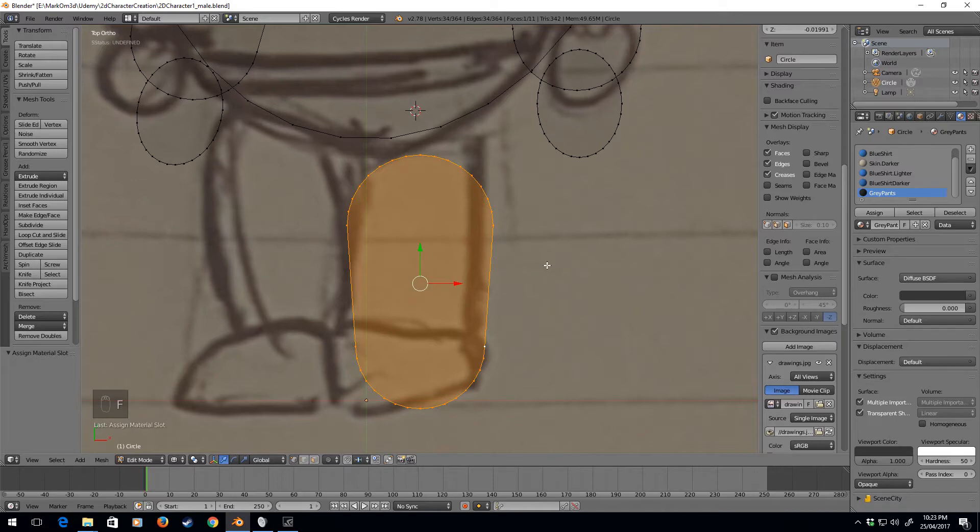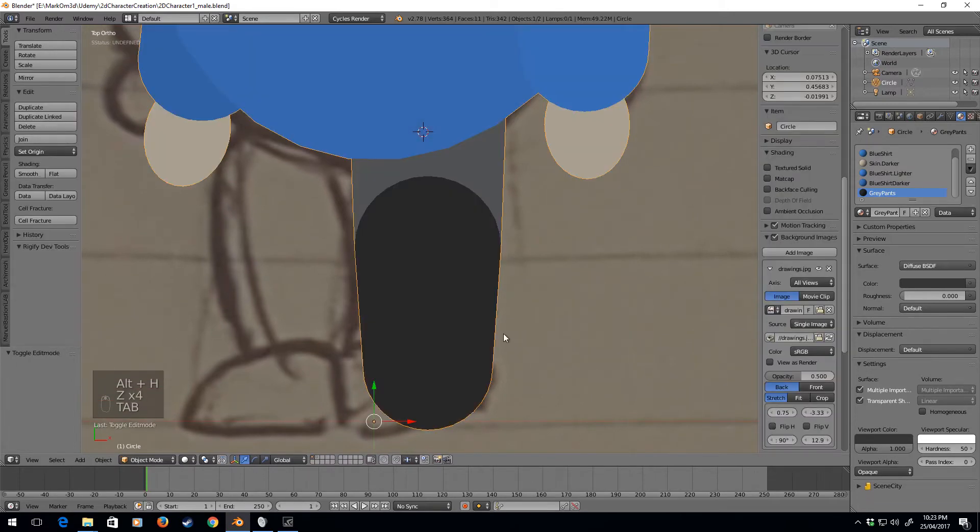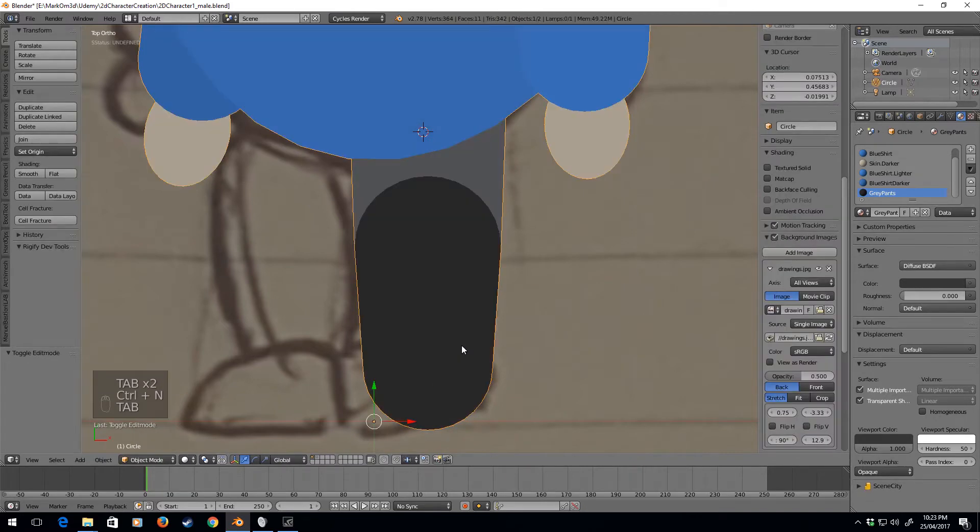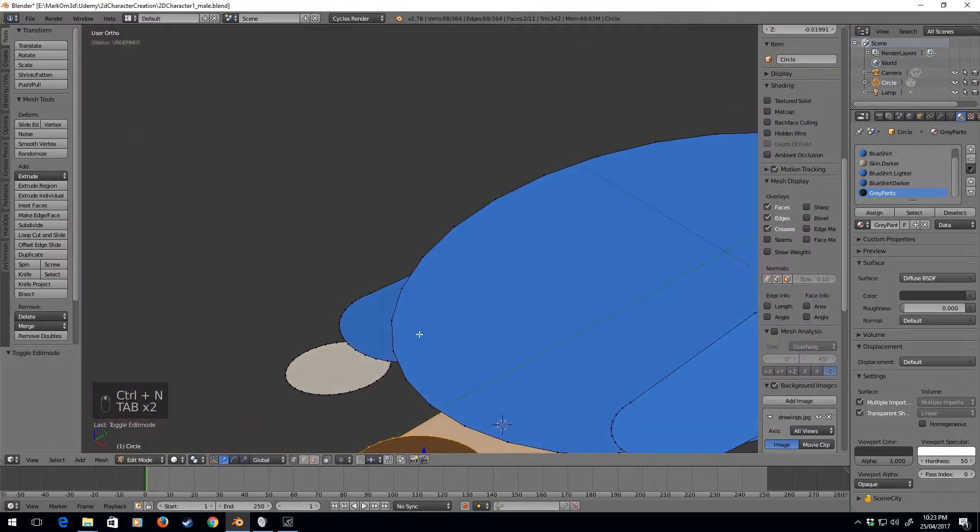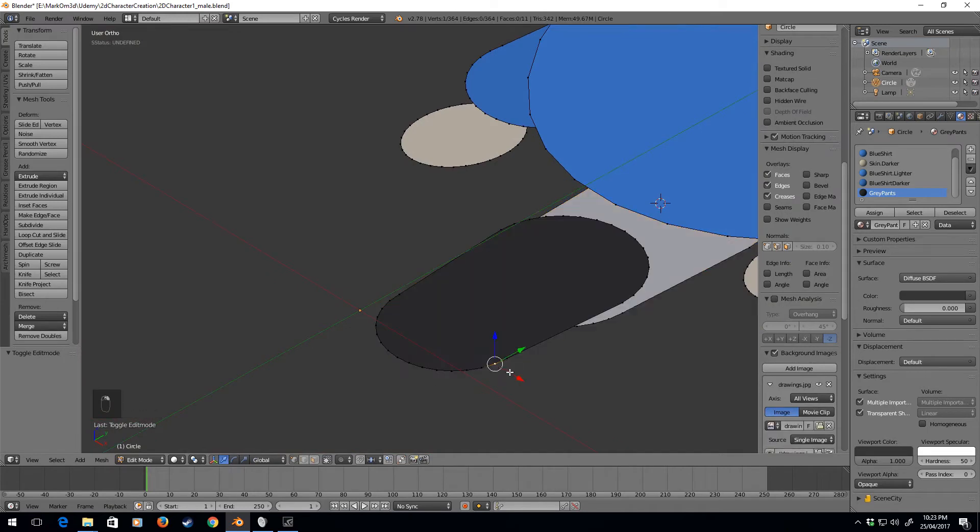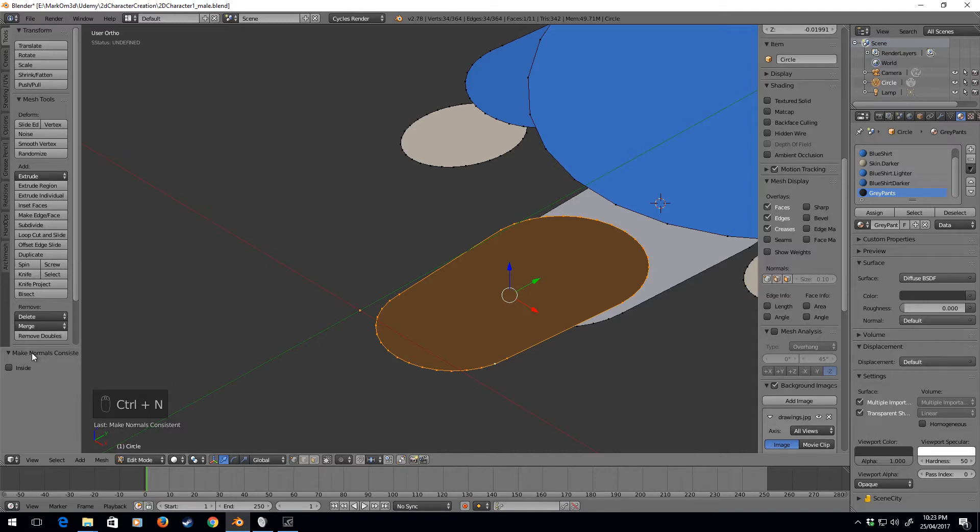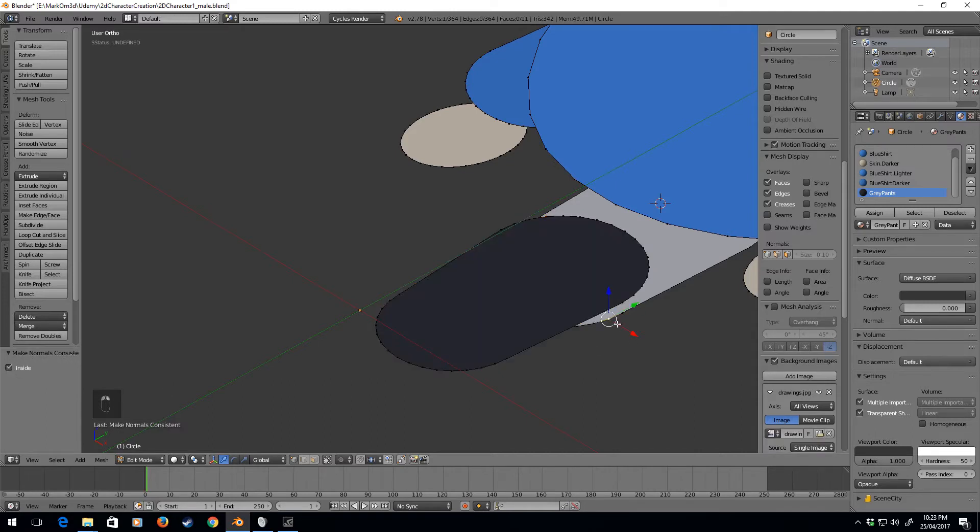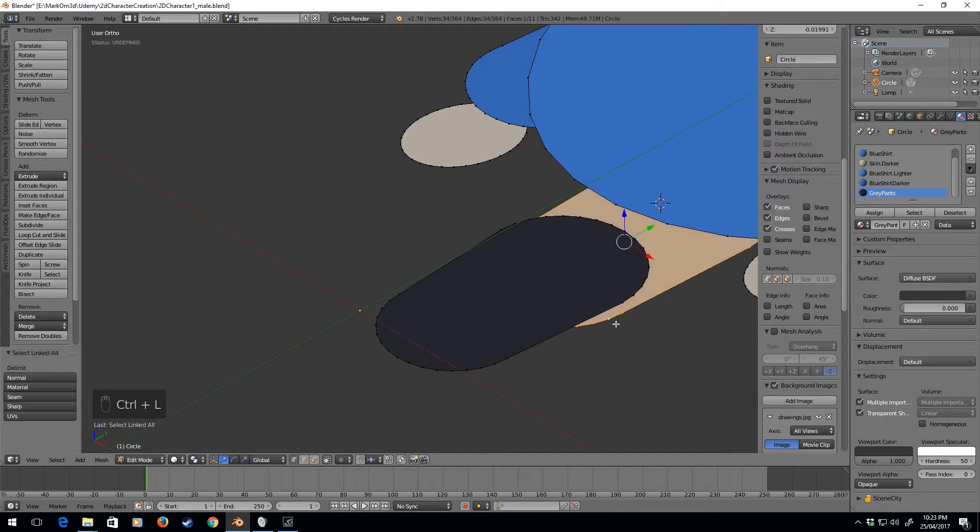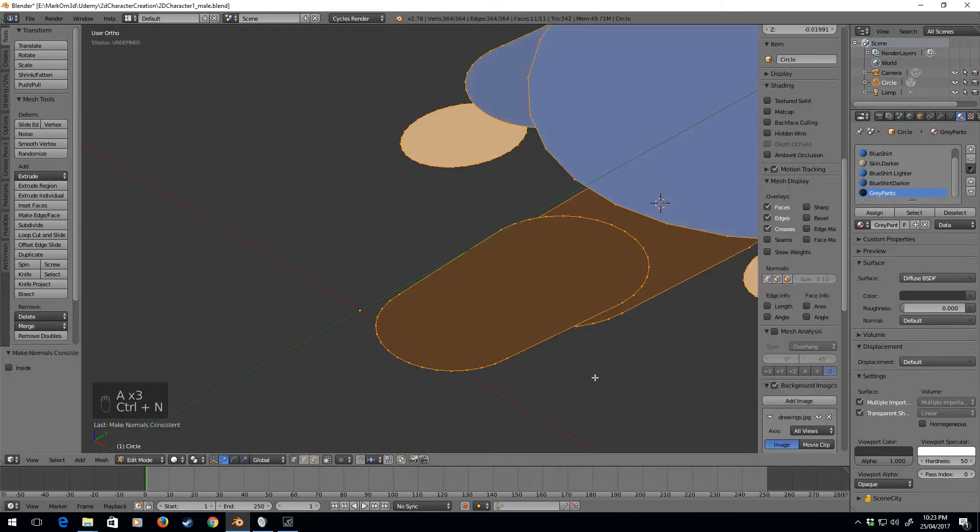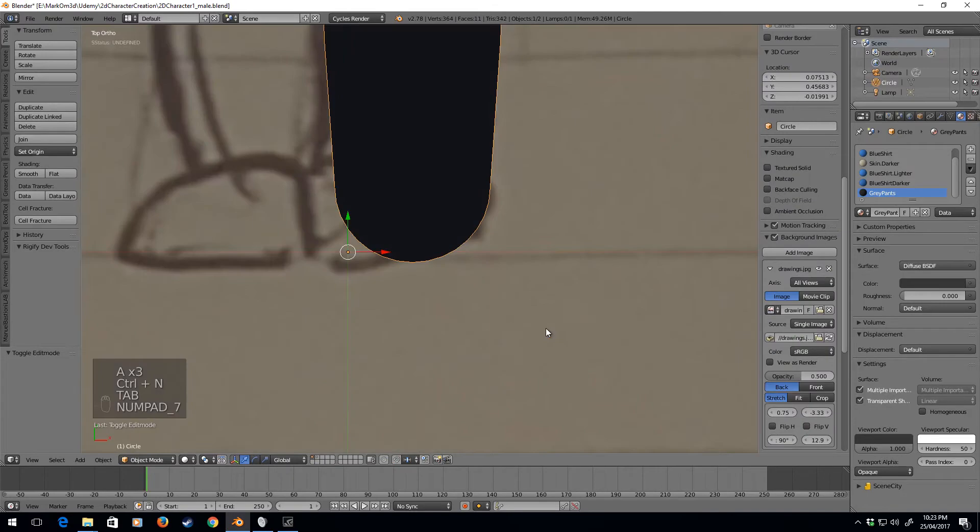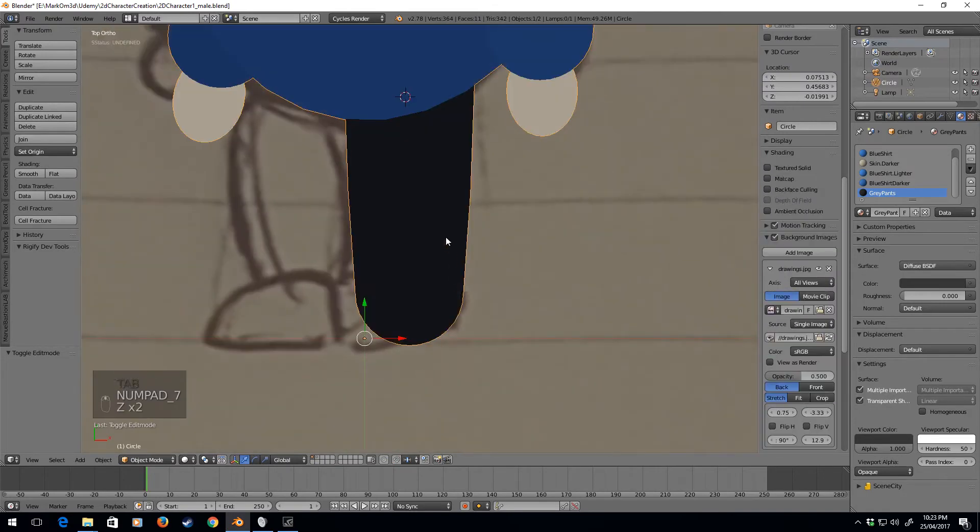Alt H to unhide, and that's gone all dark, so let's now Control N, and it's being a jerk. Control L, Control N to flip the normals, make normals consistent, inside. Probably because I didn't assign. Control N, there we go. Now we're fine.